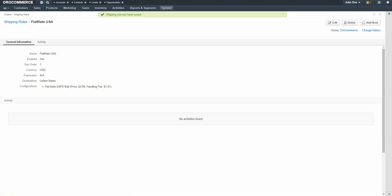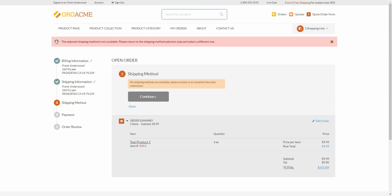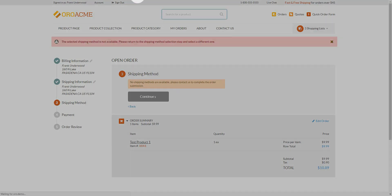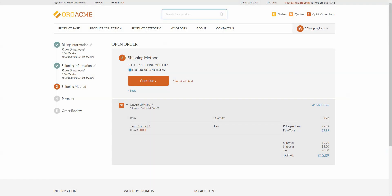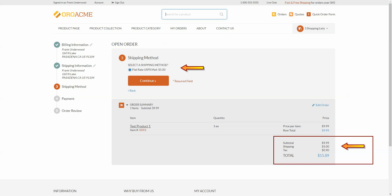We can demonstrate this by showing a checkout on the OroCommerce storefront. Reload the options to see the shipping rules. As you can see, we now have a USPS mail flat rate price per order that is figured into the order total. The charge of $5 is made up of $3.99 for shipping and $1.01 for handling.